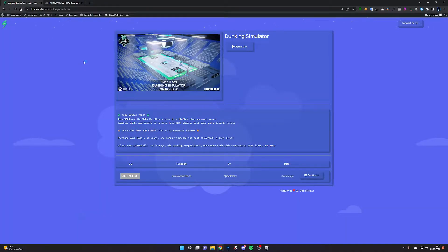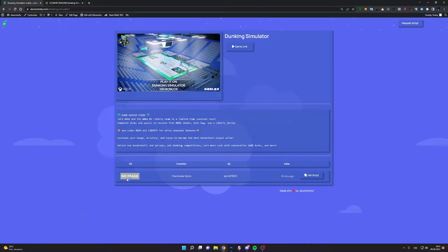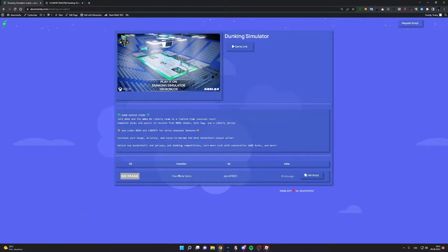Now go back to community and you can see here is currently one script and the script will give you three avatar items.